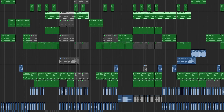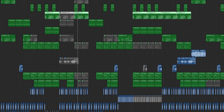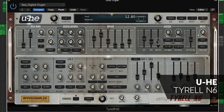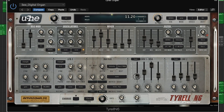The Terrell N6 is an emulation of the classic Roland Juno 60 polyphonic synthesizer. It features a ton of subtractive synth sound design options, and a heap of presets to choose from.